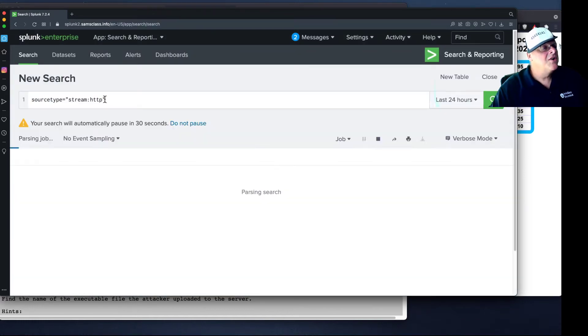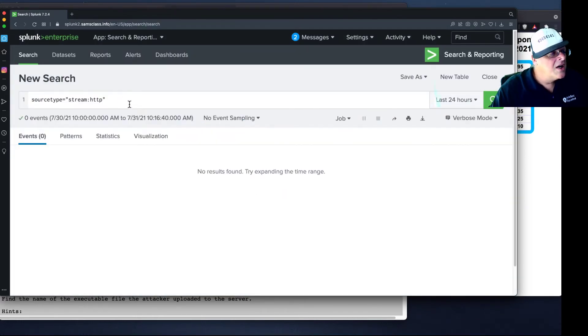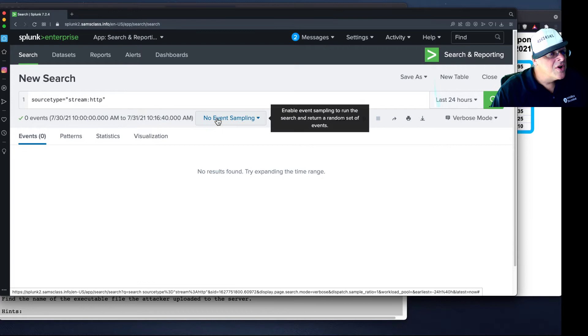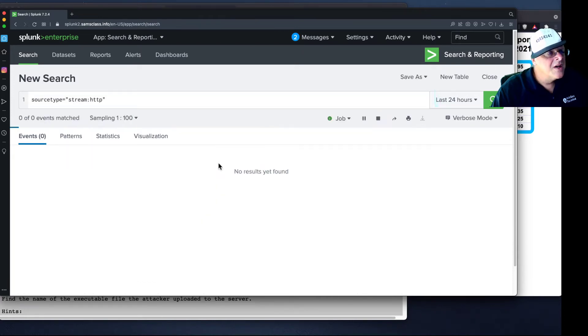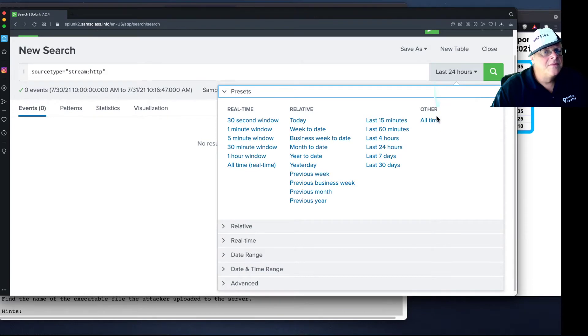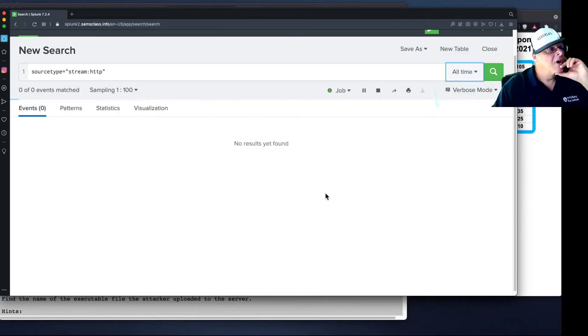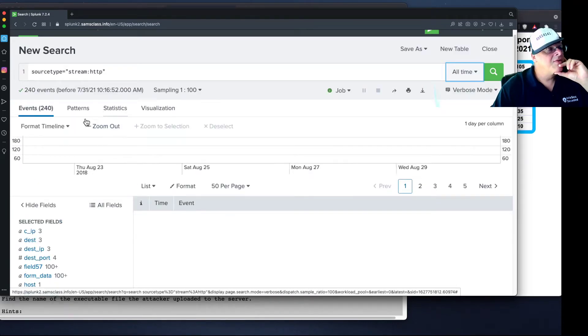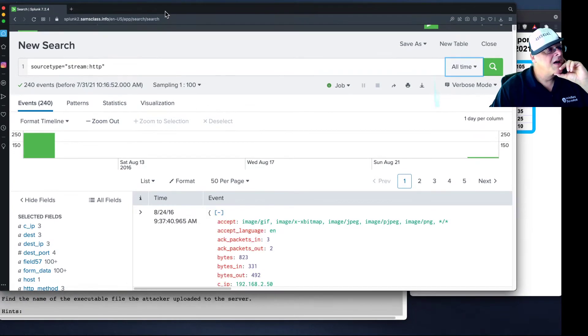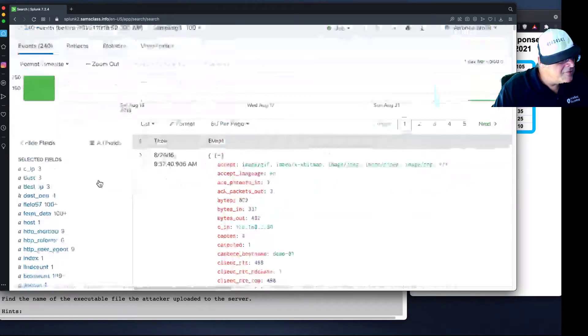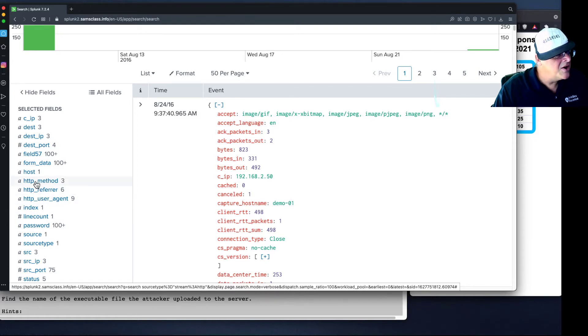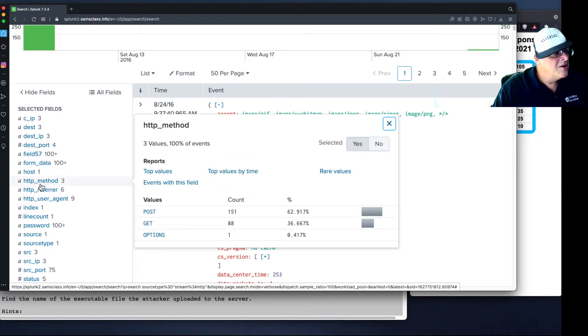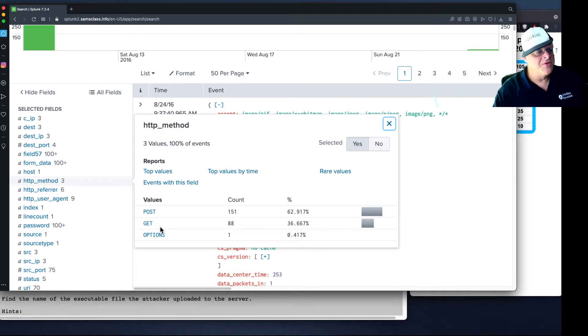All right, so here's the stream data. Now I'm going to turn on some event sampling to make it move faster and go to All Time. All right, so now I've got some HTTP stream data. And your HTTP data, you've got an HTTP method right here, which is usually POST or GET. Some of this stuff is using options, but that's rare.